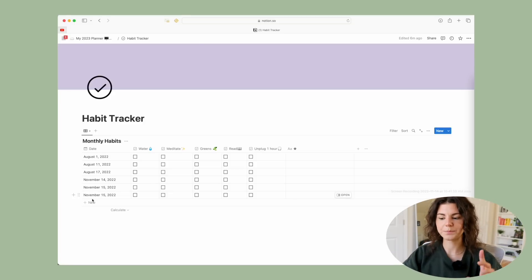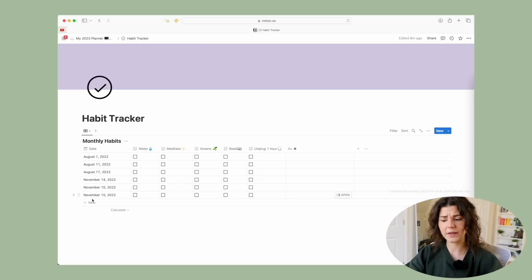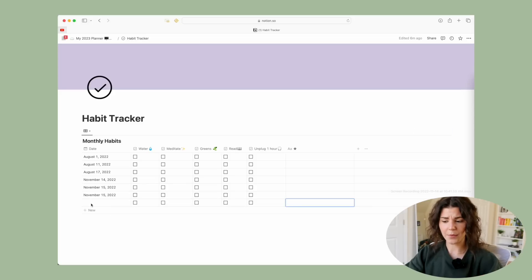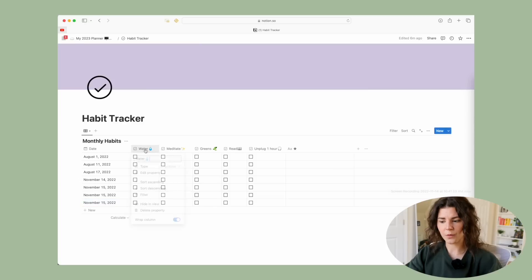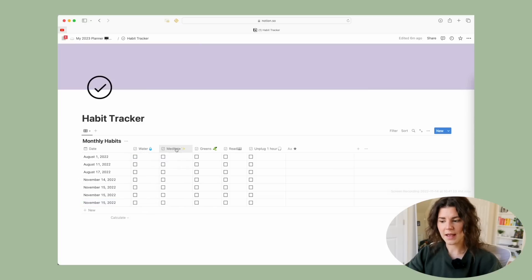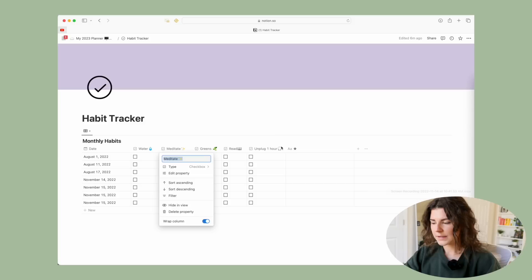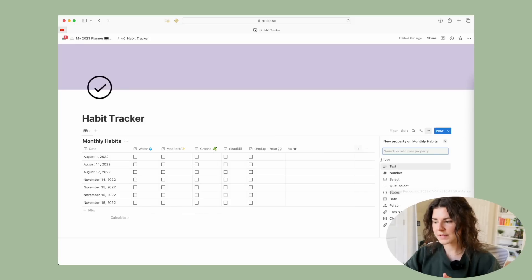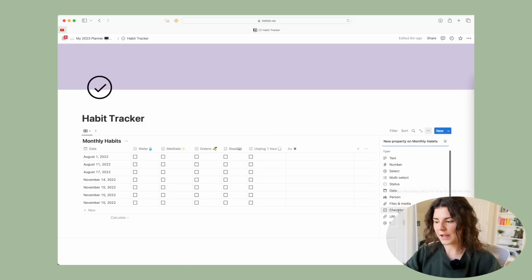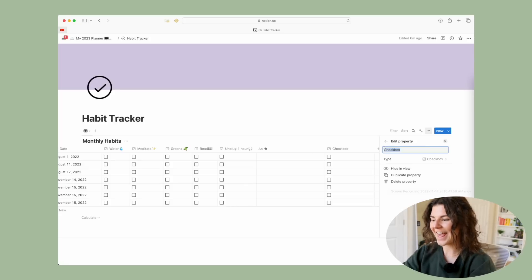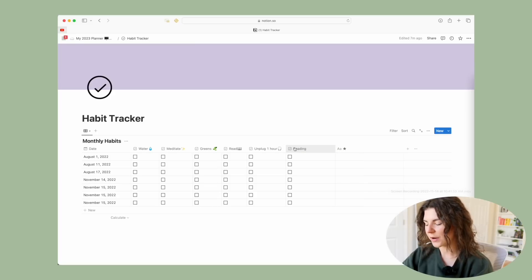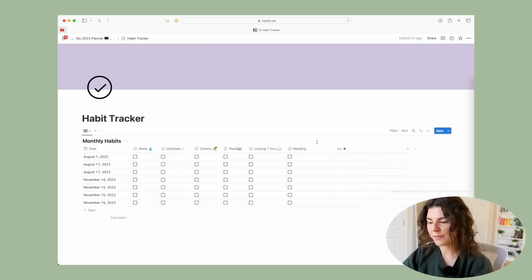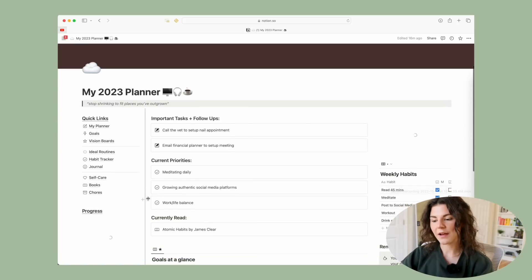To add a new habit, just click 'New,' tap on the empty square, and click the corresponding date. To edit your habits just click and edit. To add a new habit checkbox, click the plus, scroll down, and add a 'Checkbox' — then type in your habit name and drag it over to be with the other habits.